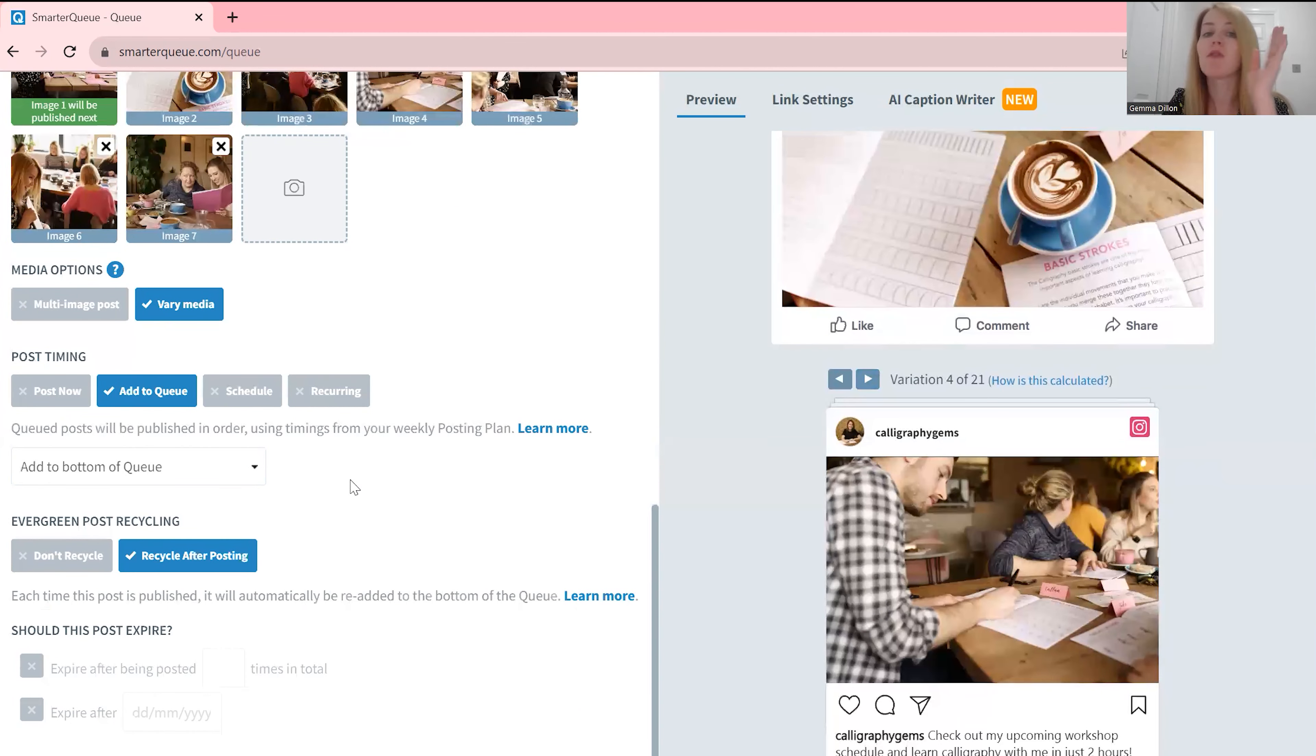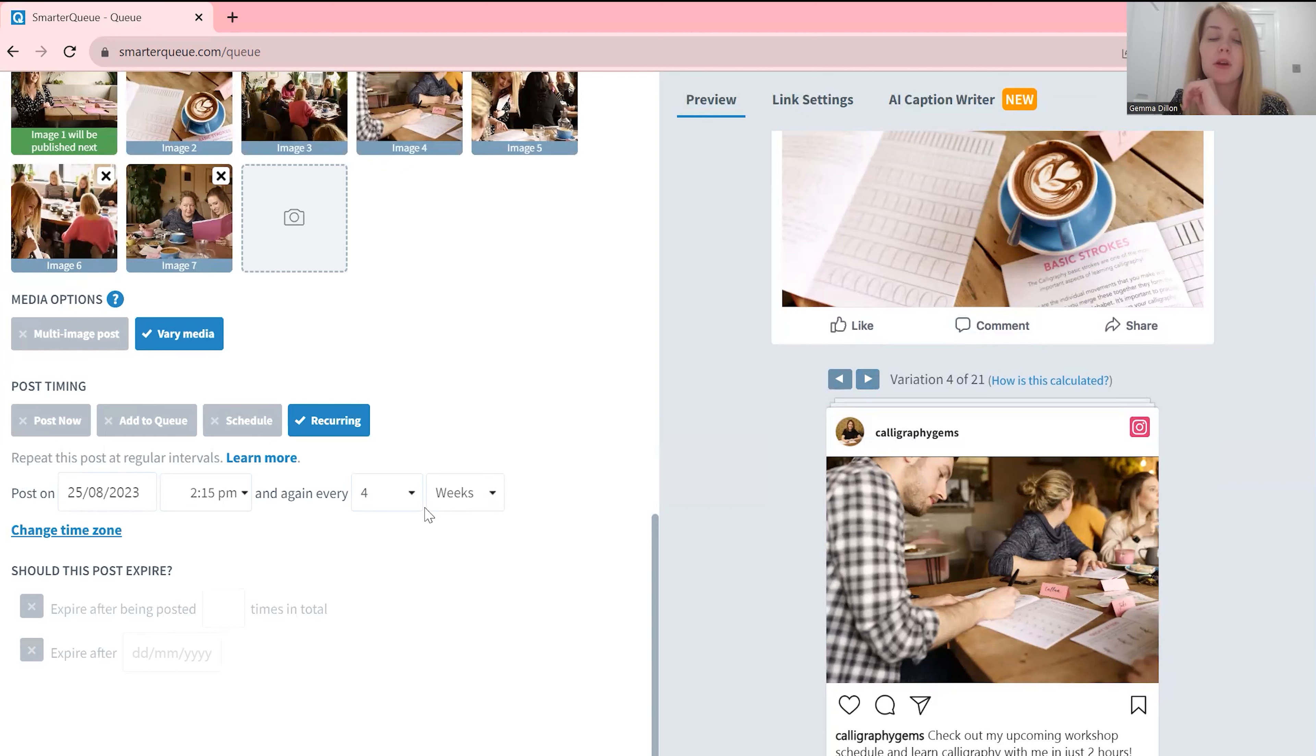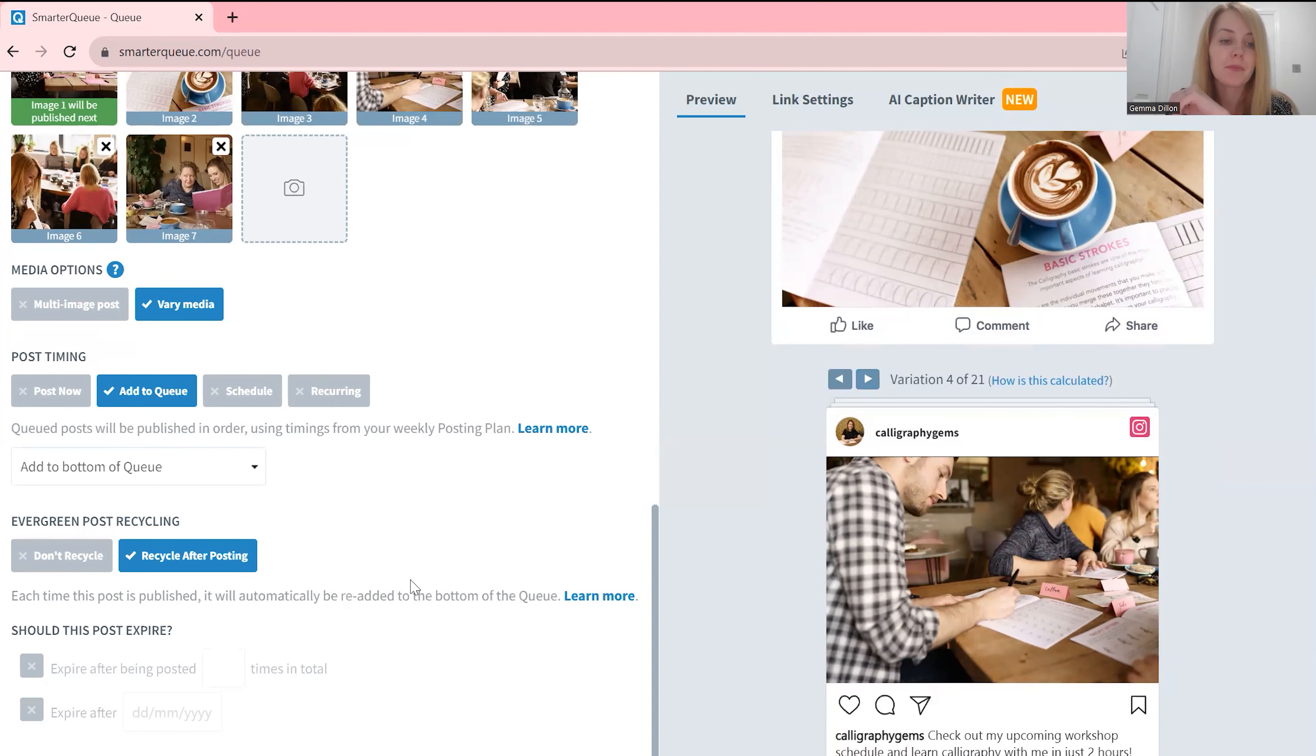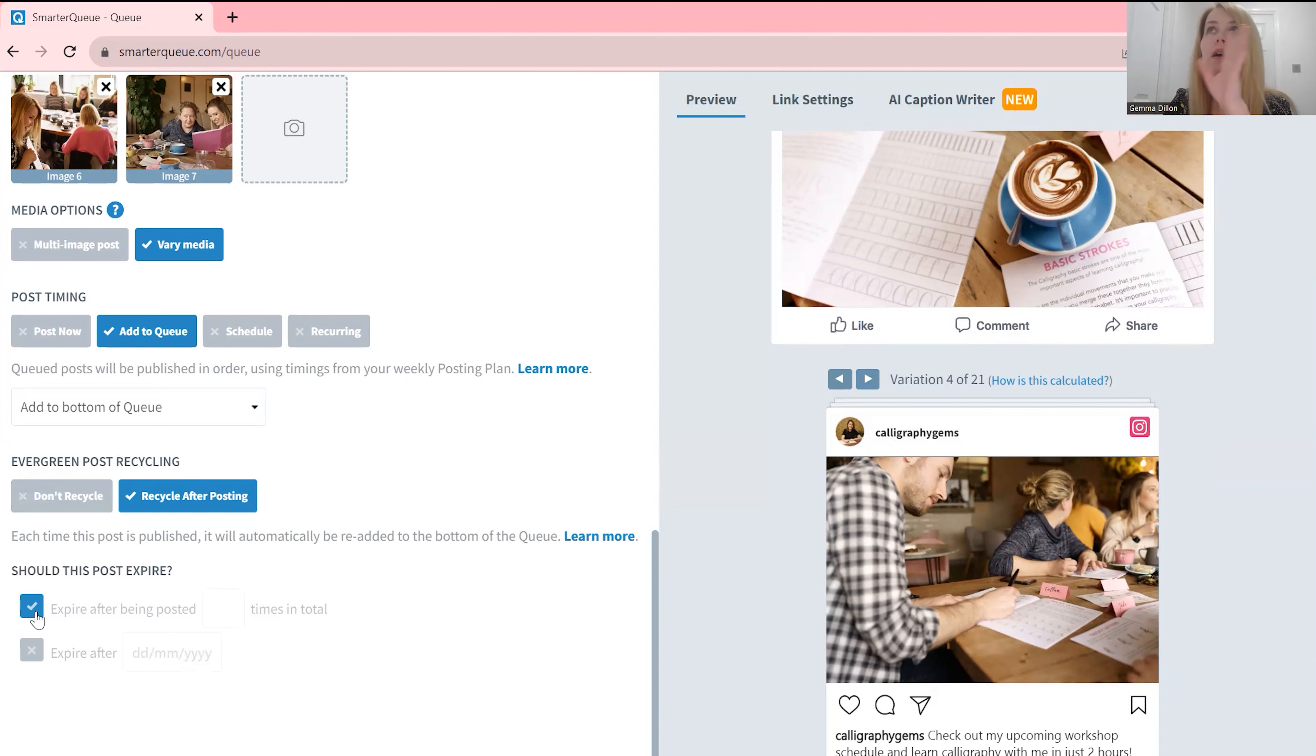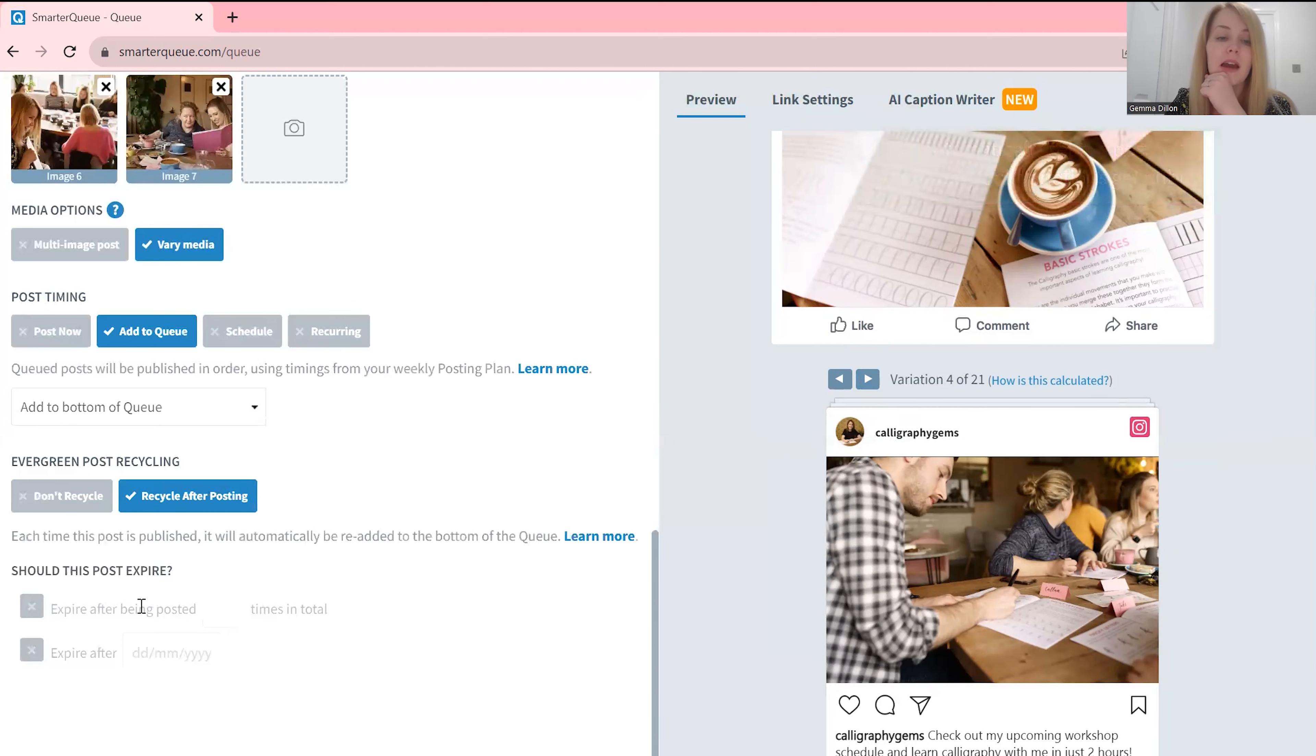So you can post every certain number of weeks, so say if you want to post something fortnightly you can do it that way. And you can also make a post expire, so say if you are teaching a seasonal course you can choose an expiry date or you can cause it to expire after a certain number of times of being shown.